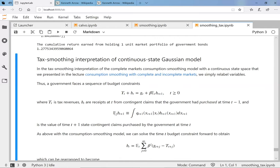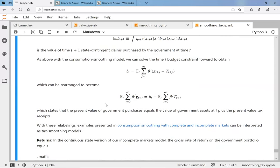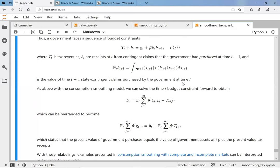There's also a tax smoothing interpretation using the same isomorphism for a continuous-state Gaussian model — the same trick as before. There are neat formulas for the value of next period's state-contingent securities. Note: there's a typo in the notebook — there should be a beta in one of the formulas.